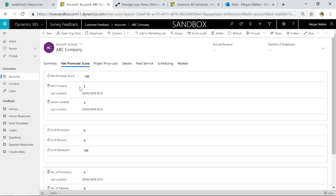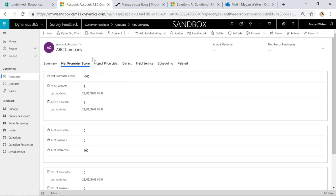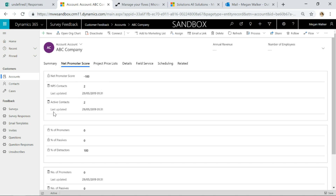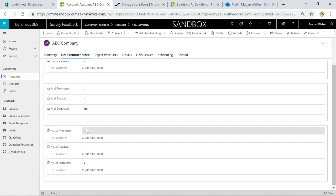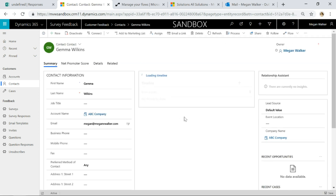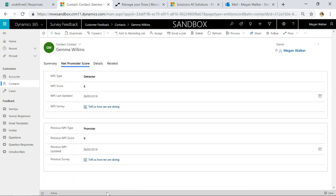On the account form I've got a new tab with three sections: the overall Net Promoter Score, number of NPS contacts, number of active contacts, percentage of promoters, passives and detractors, and the numbers of each. If we look at one of our contacts under this account and go to the Net Promoter Score tab, I've got two sections — one for current NPS information and one for the previous one. Currently this person is a detractor because they gave a 6 on a specific date and survey. Prior to that they gave a 9, making them a promoter for the same survey.